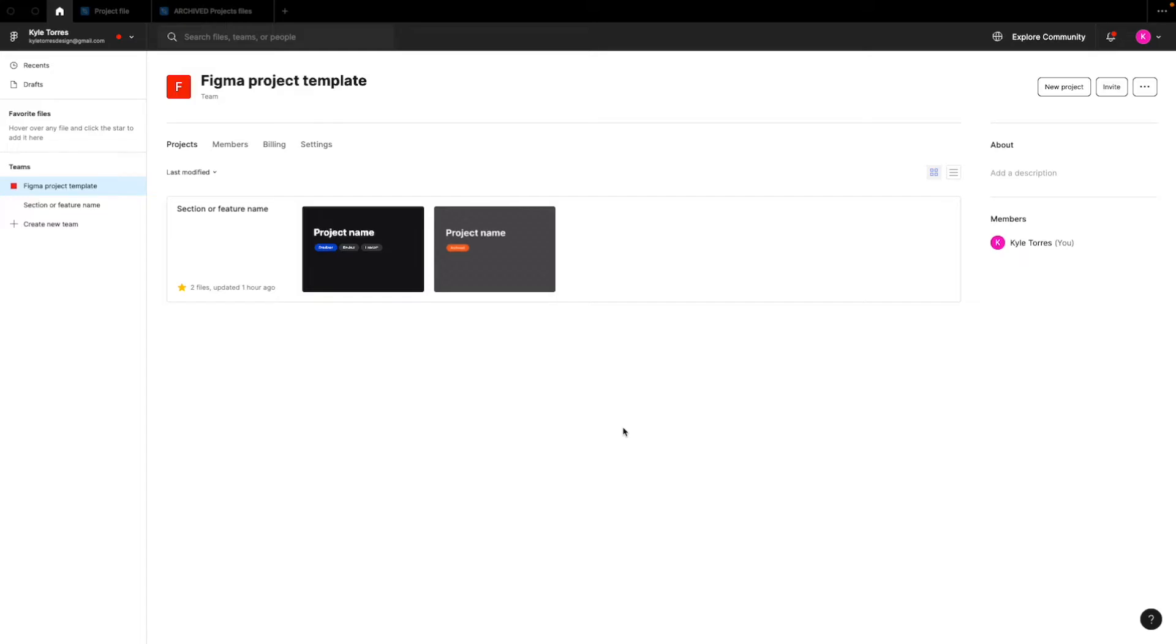So here's how you're going to split up the folders in your project. Each section or feature or bigger feature in your app is going to be split up into its own folder.